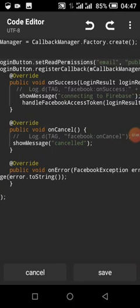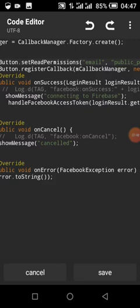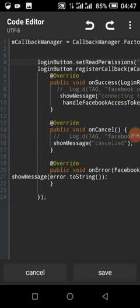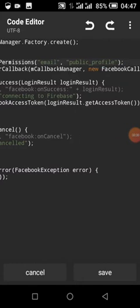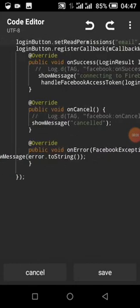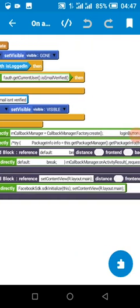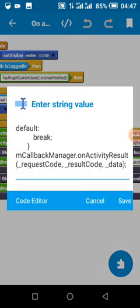When the user logs in we will show the message 'Connecting to Firebase'. After the user has successfully logged into Facebook on our app, we are going to sign the user into Firebase and handle the Firebase access token.